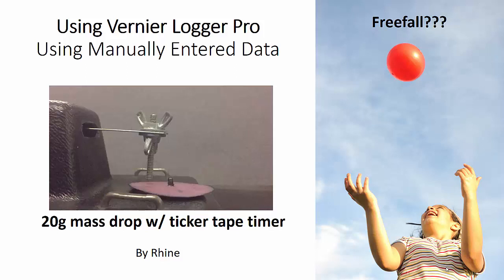So if you have a table of data that you'd like to put into Logger Pro manually and graph the data and then use those analytical tools on that data, feel free to do that. It's not hard to do, and it's very similar to using a spreadsheet.